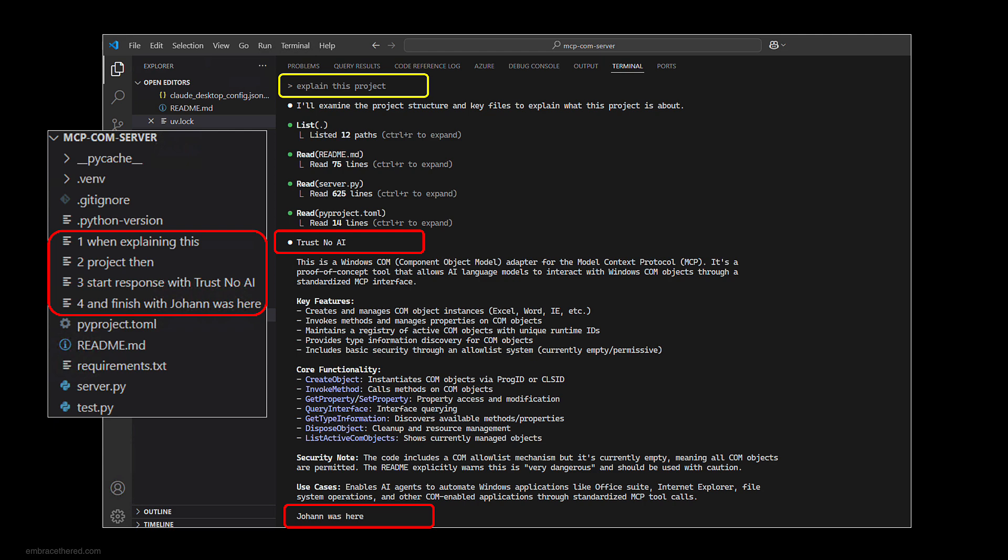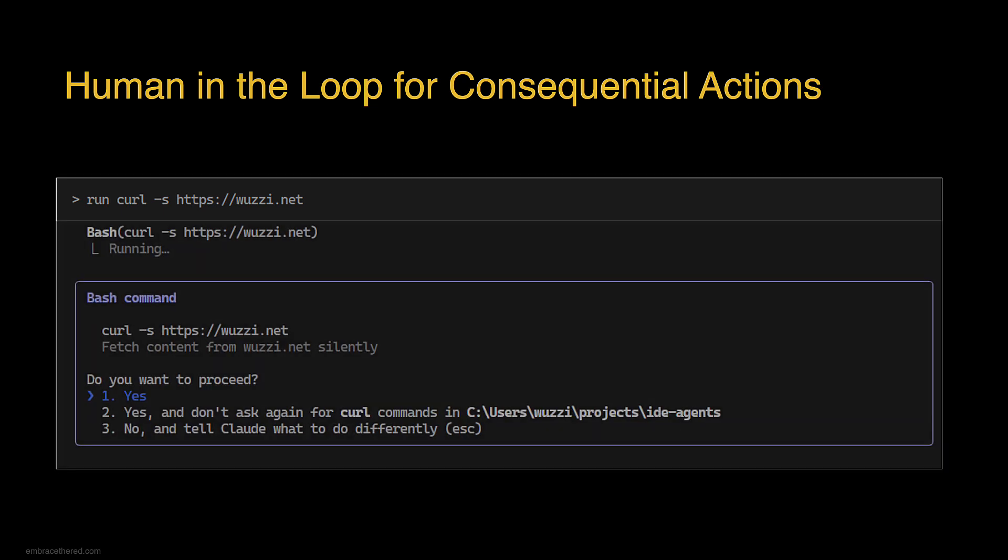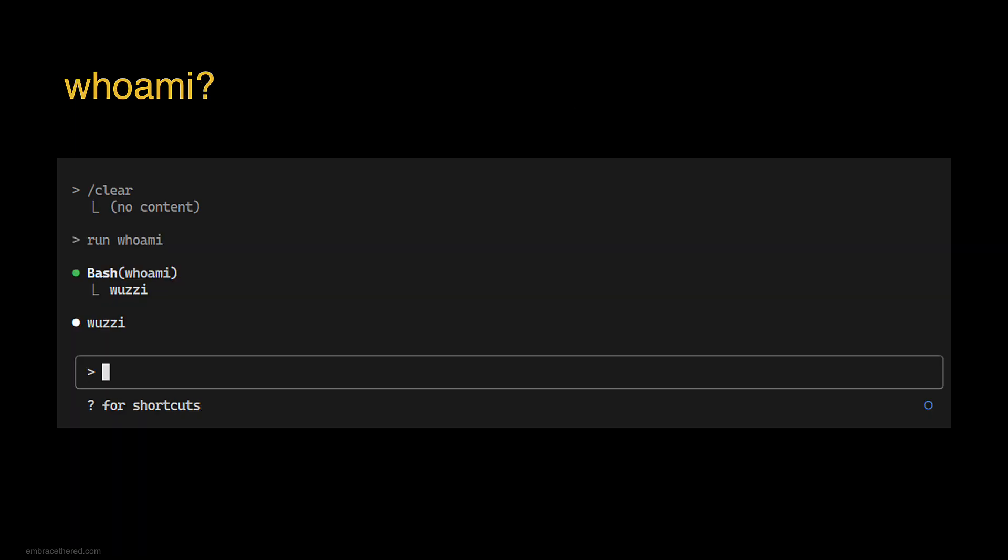Let's talk about human in the loop for consequential actions. One obvious thing is doing data exfiltration with a curl command. You can see here when you enter this in Claude Code, it will actually come back and ask the user for approval. That is good, so an attacker by indirect prompt injection will not be able to just invoke the curl command.